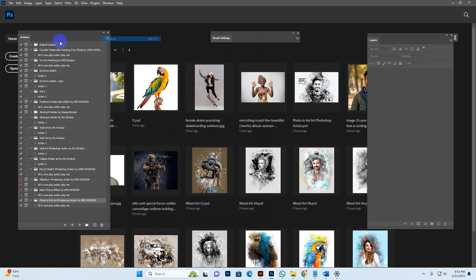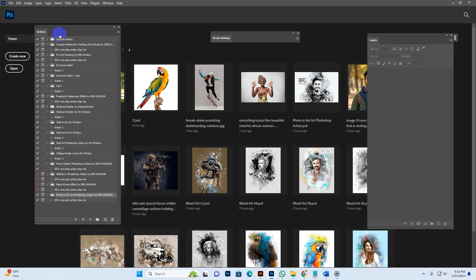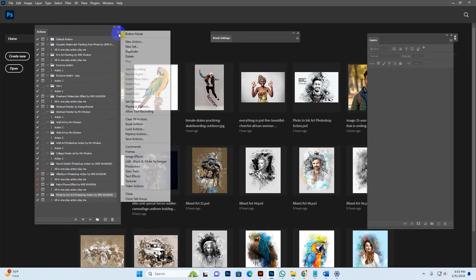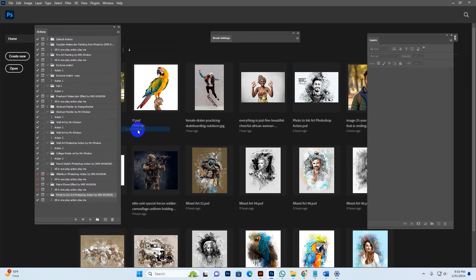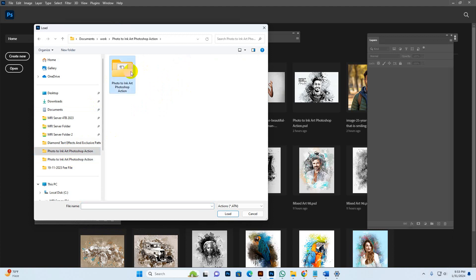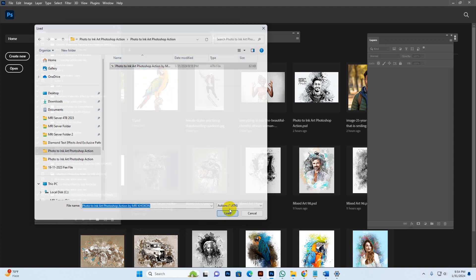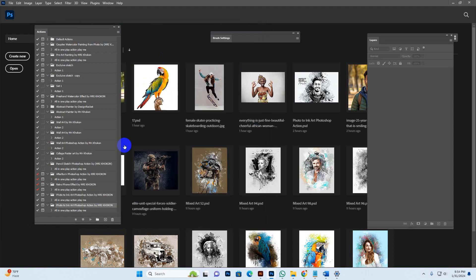Go to Window and click Action options. The action panel may show on the right side but I have set it on the left for better understanding. Go to the menu option, click Load, find my action file, select it, and click Load. Now it's loaded — this is the folder and this is the script.